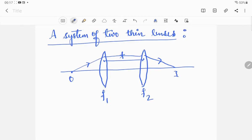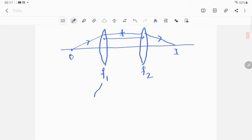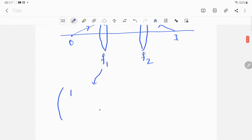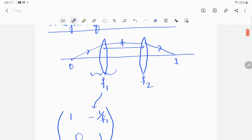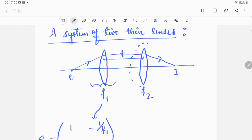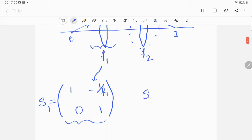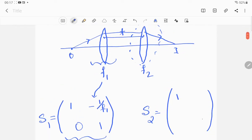If we want to represent this in terms of matrices, the system matrix for a thin lens is represented as: row one is [1, 0] and row two is [−1/f1, 1]. Whatever changes happen inside the lens of focal length f1 are represented by this system matrix S1. Similarly, whatever happens inside the second lens is represented by system matrix S2, which is [1, 0] in row one and [−1/f2, 1] in row two.